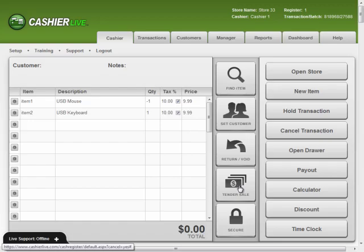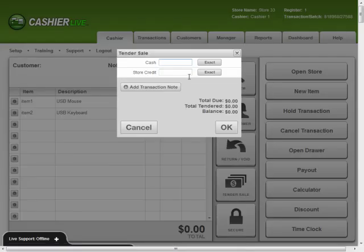Now, tender the sale. If the items are not the same price, you may need to give change or collect payment from the customer. If so, follow the same procedure you would on a normal sale.